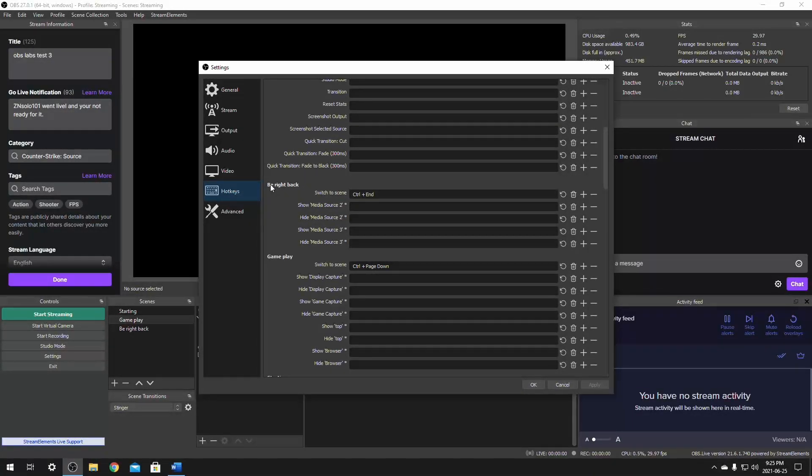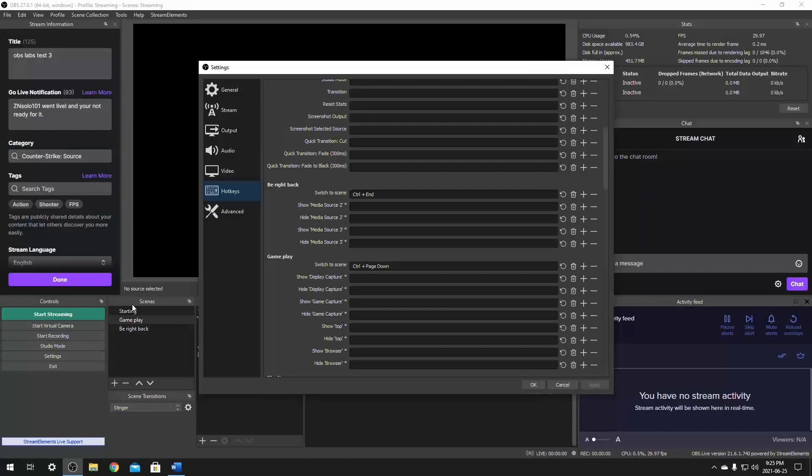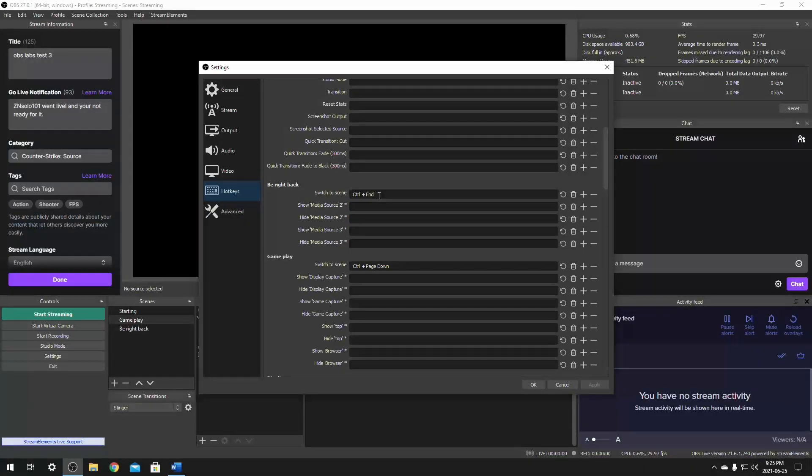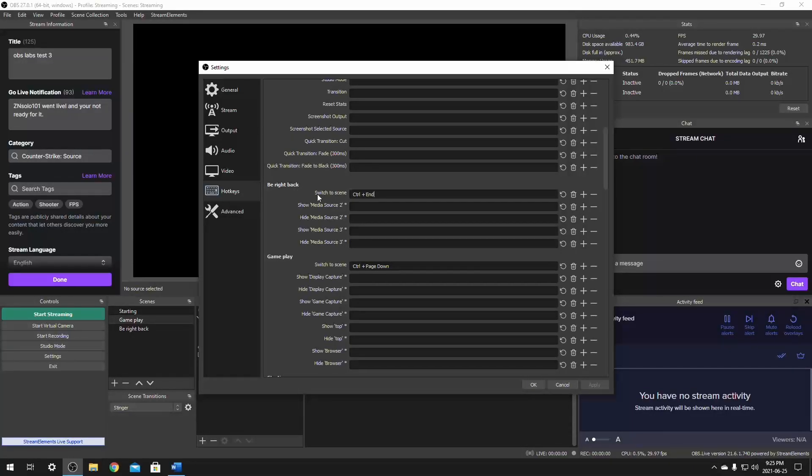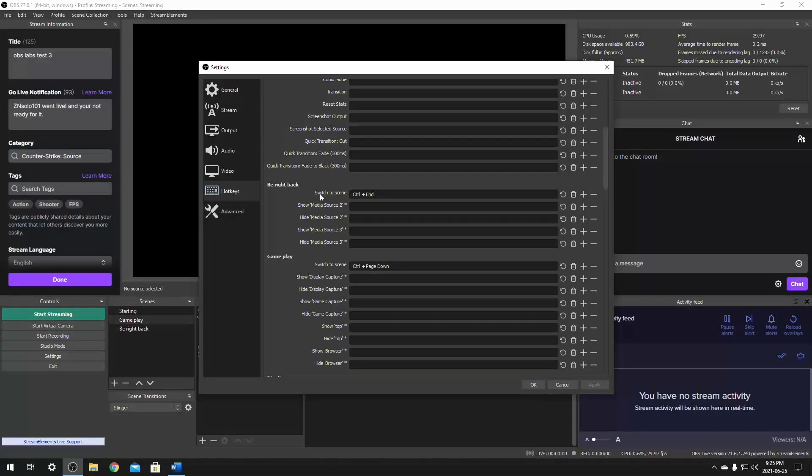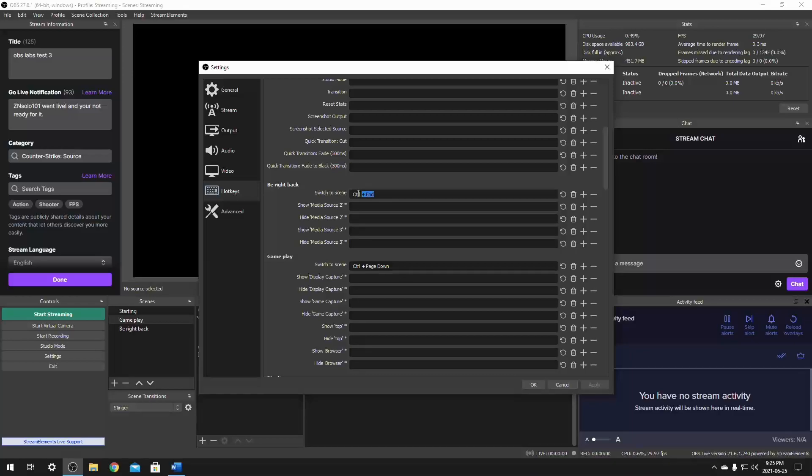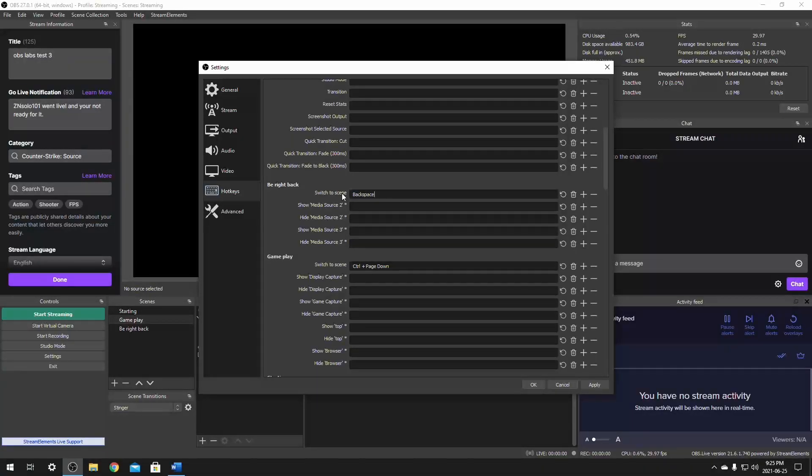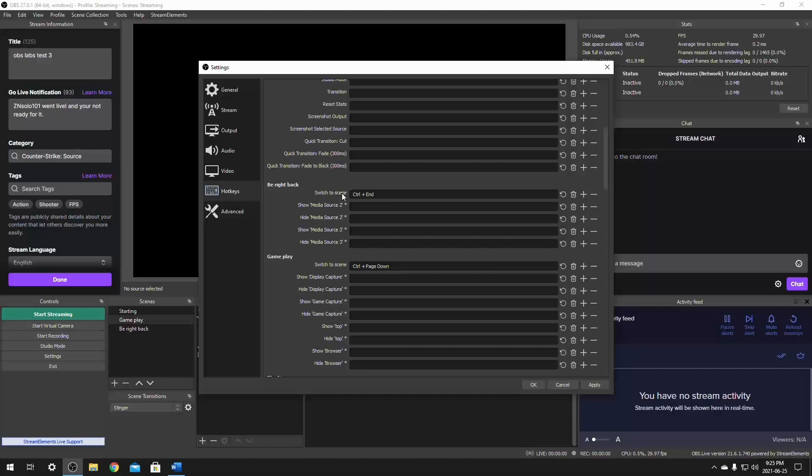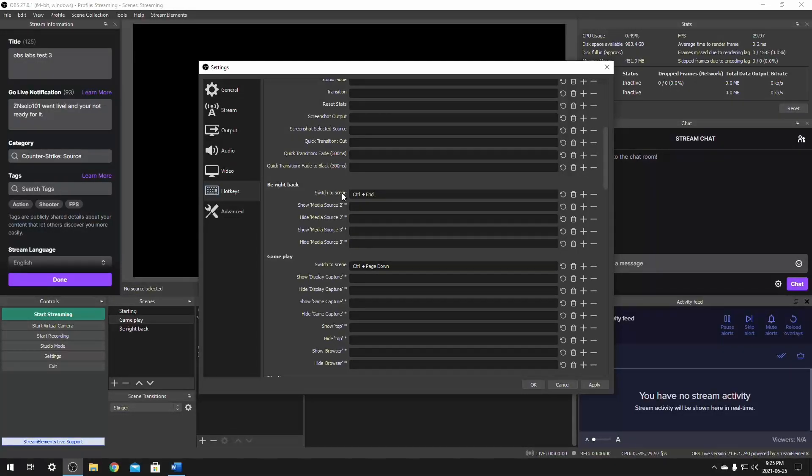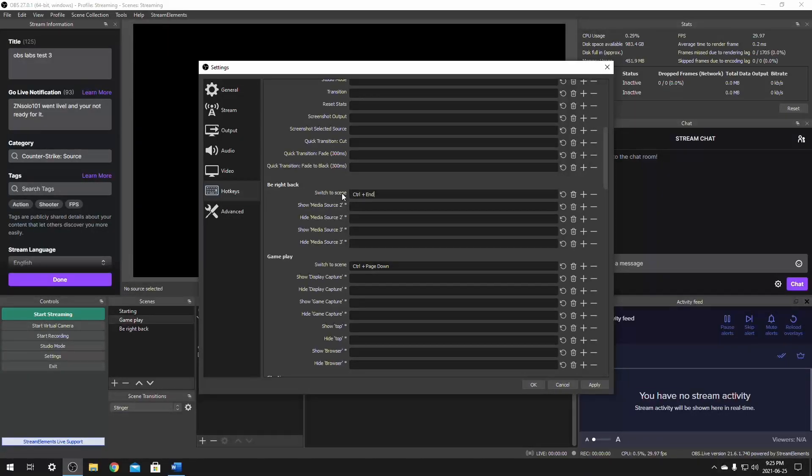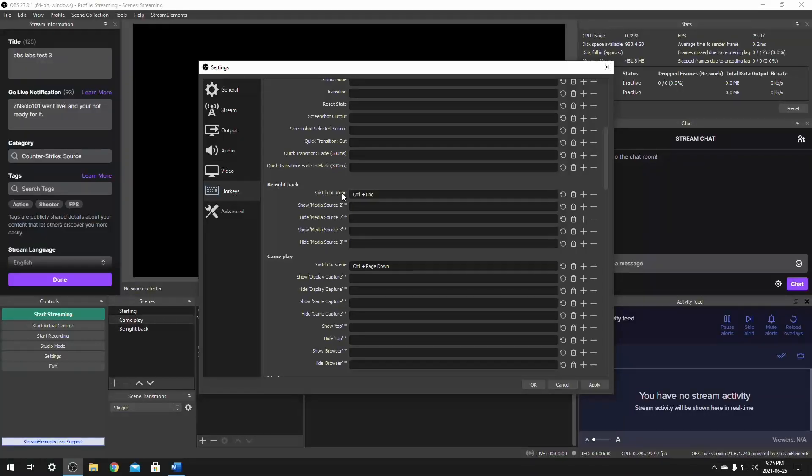The first scene I'm going to come across is my be right back scene and it's set to control plus end. To set this here, it does have a few options, but you just need to click on the switch to scene and click on it. You can delete what's there. Click control and that's the one I prefer to use as it's something I do not use for any other tasks or anything else on my keyboard. Next time you click control and when you're on your scenes, it will switch to the scene and be right back.